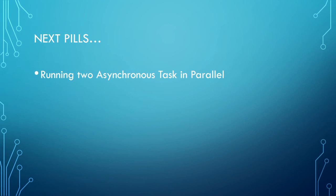That is all for now. In the next video, we will demonstrate how to run two tasks in parallel. Thank you.